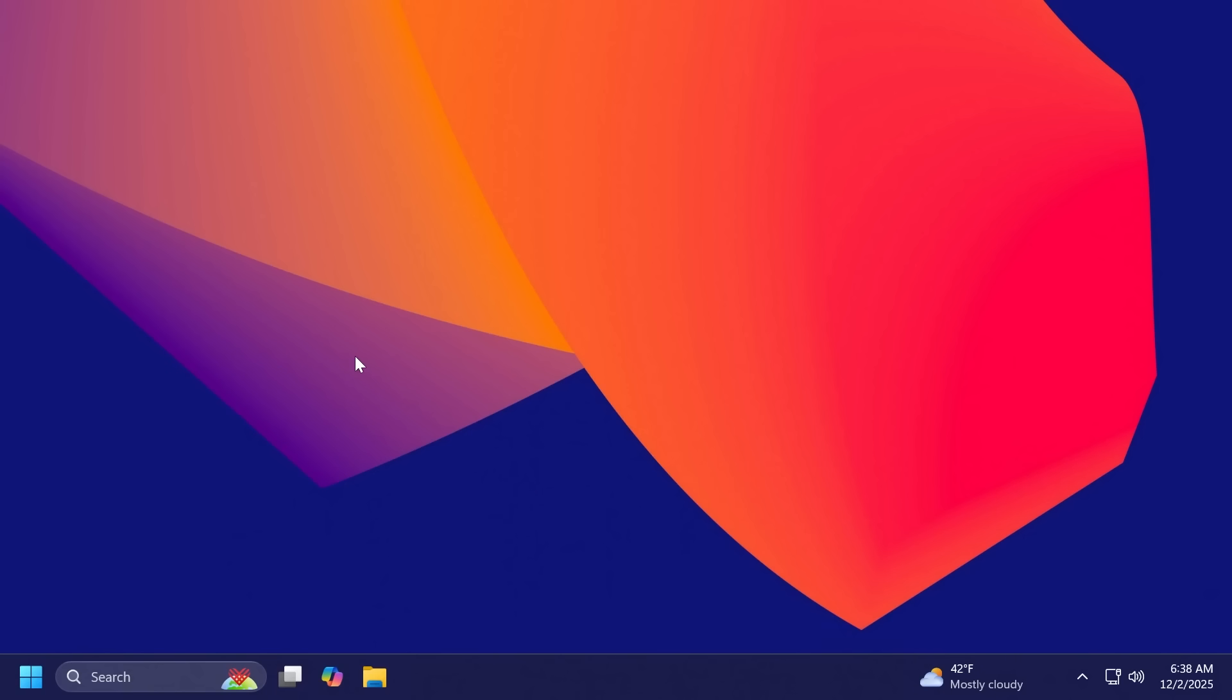Also, another pretty interesting thing is that the password icon might be missing or invisible in the lock screen sign-in options. After installing the August 2025 non-security preview update or later, you might notice that the password icon is not visible in the sign-in options on the lock screen. You will be able to find that only if you hover over the space where the icon should appear. So I think this is also something pretty interesting that you have to be aware of, but Microsoft is stating that they are working on a fix for this as well.